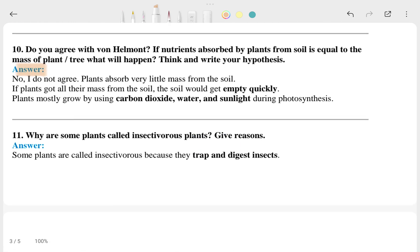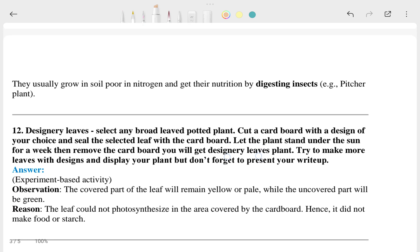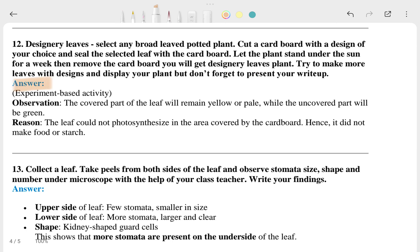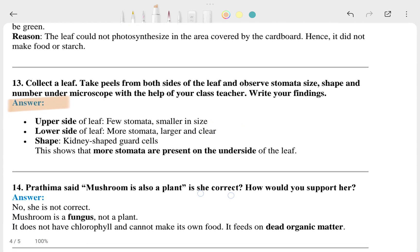Question 10 — this is the answer. Question 11: Why are some plants called insectivorous plants? Give an example. Some plants eat insects — these are called insectivorous plants. This is the answer. Question 12 and its answer, and question 13's answer.